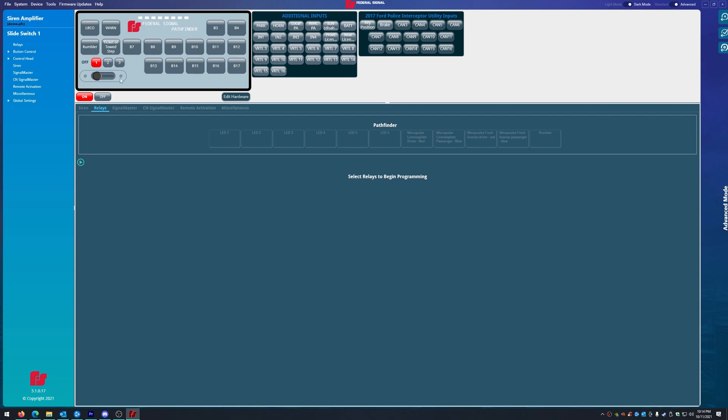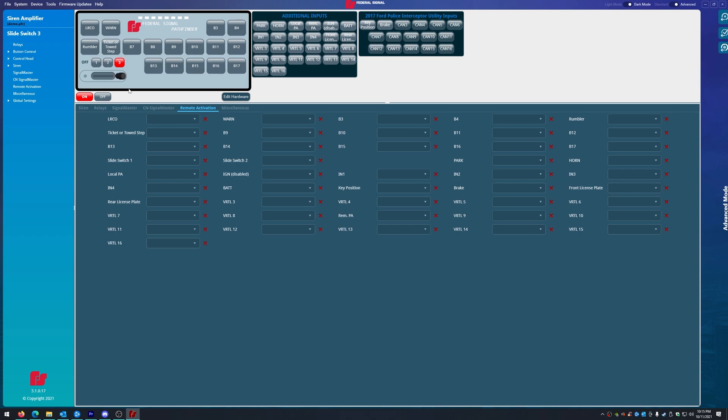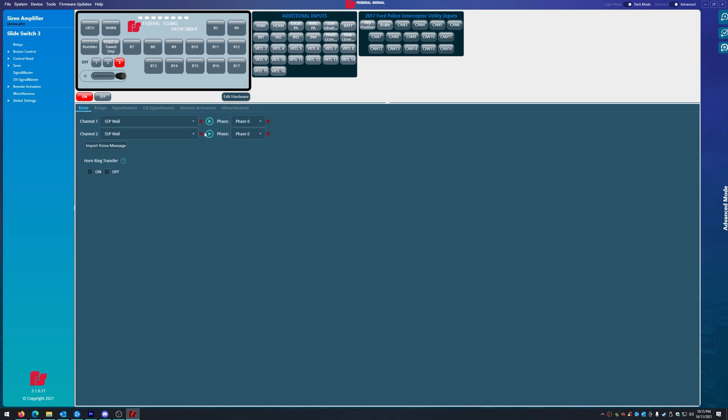So anyways, slide position one. What we wanted is we want our rear license plate to be on. Slide position two, we want our rear license plate and front license plate. And slide position three, we want our rear and our front on, and the siren is automatically on. You don't need to make a virtual for that.